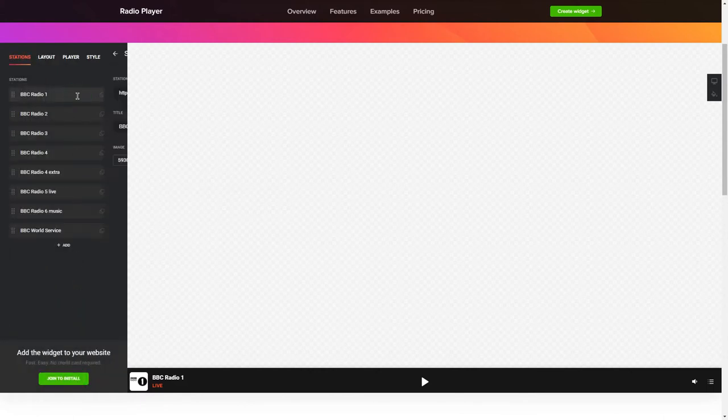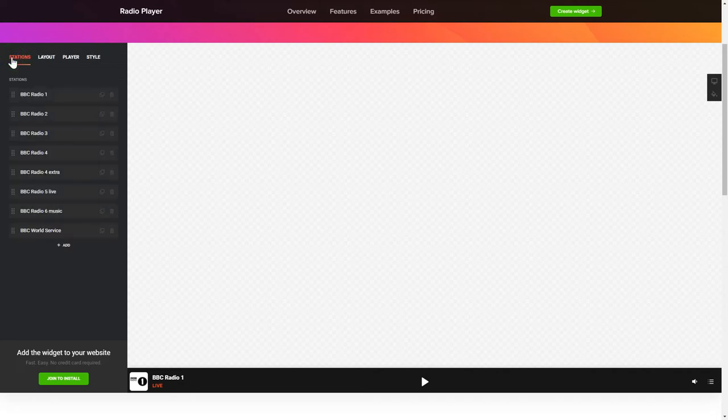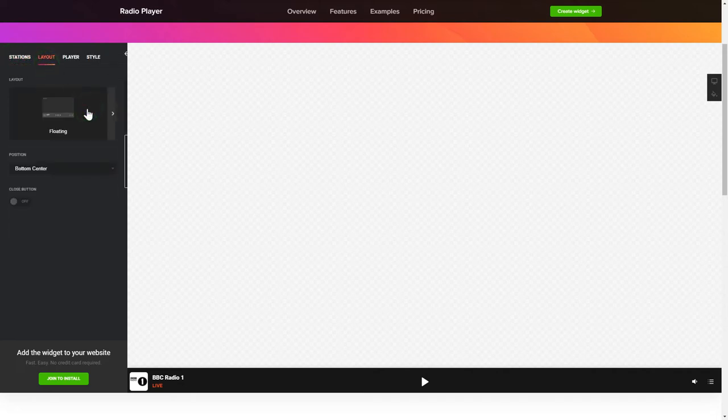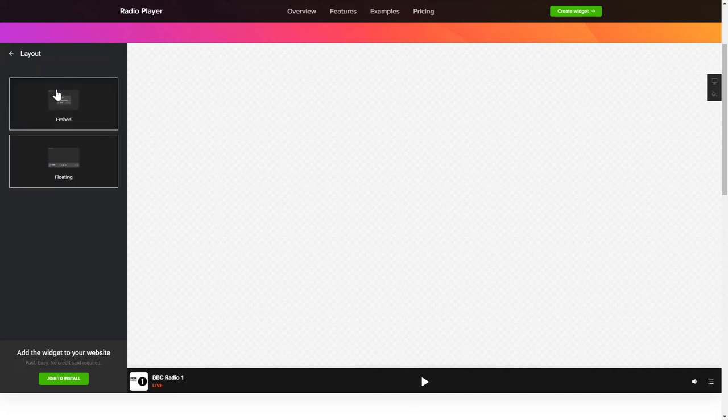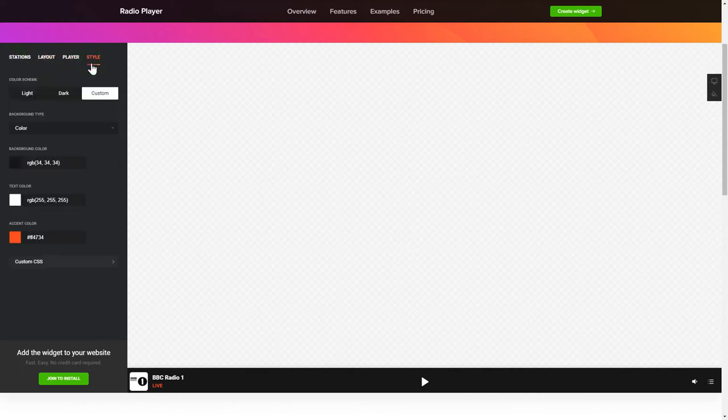To add radio shows to the website, paste the station link. You can pick the widget position on the Layout tab. Customize the track info, controls and widget design on the Player and Style tabs. That's it! Your widget is ready!